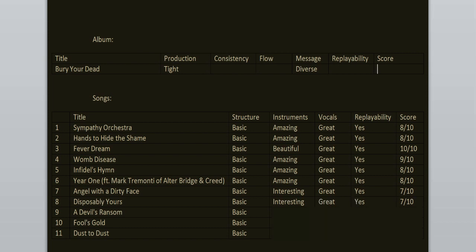A Devil's Ransom. Now here we're back to great interesting songs. The guitar riff is phenomenal. It stays in your head. Vocals amazing as well. So is the drums. 9 out of 10.